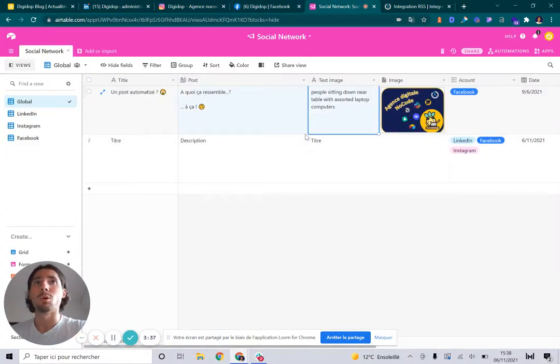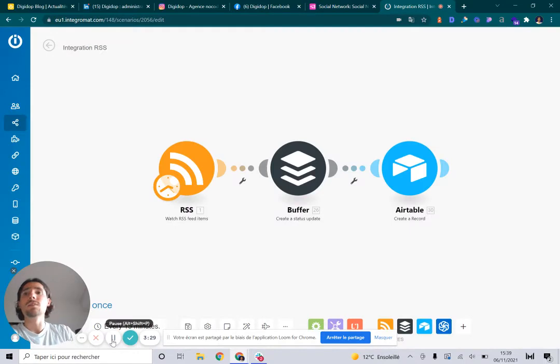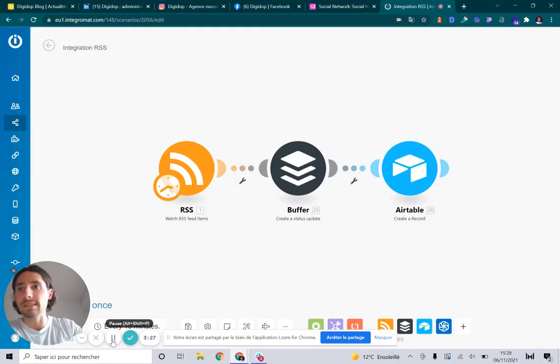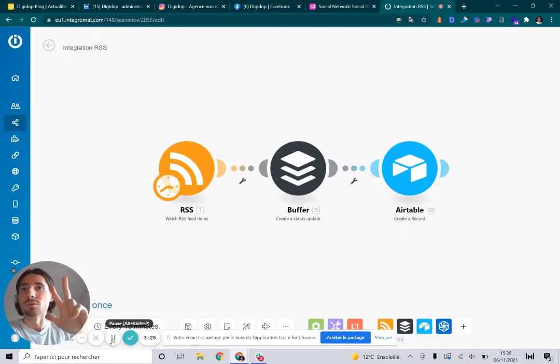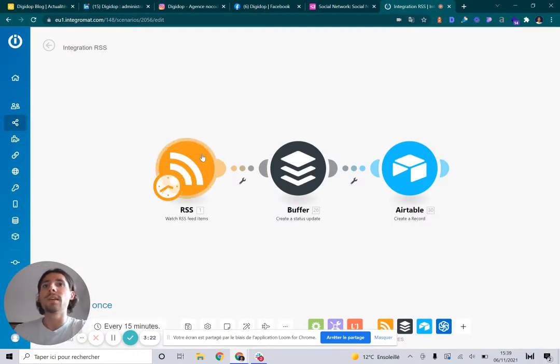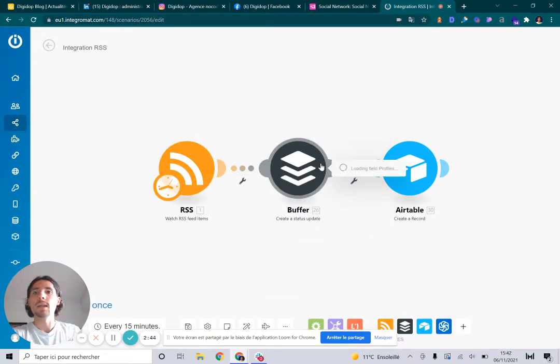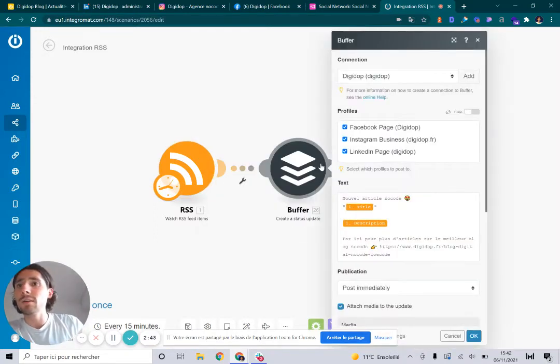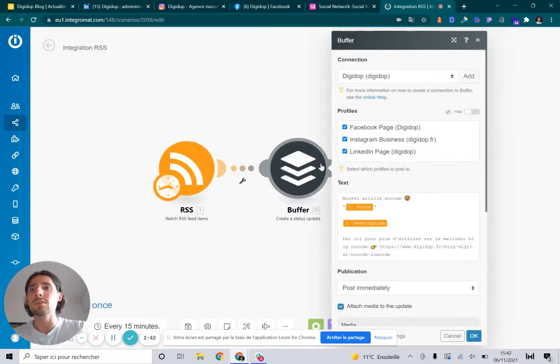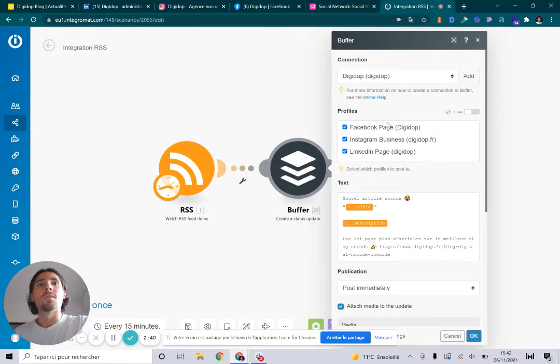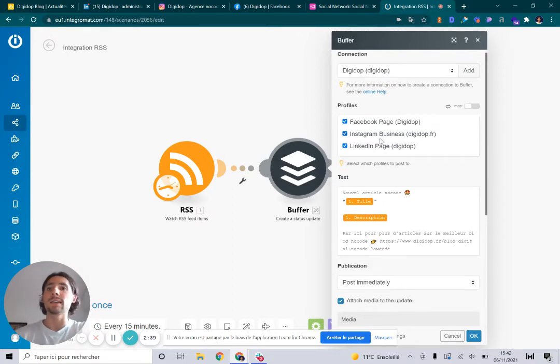Let's do it quickly and easily with Integromat using only three modules. First, we keep the RSS feed of your website. Secondly, we use the Buffer module to create a new post on Facebook, Instagram, and LinkedIn.